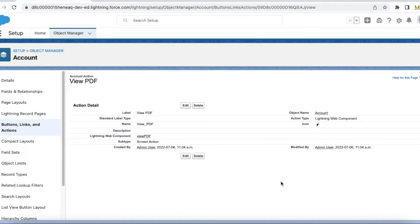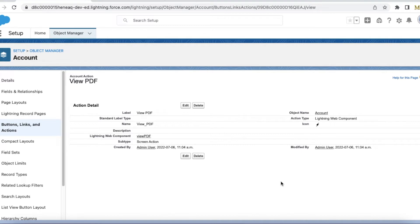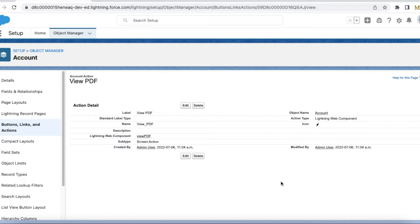Hello everyone, in this video we are going to see how to display a PDF file or content in PDF when we use a Lightning Web Component quick action. Since customers have migrated to Lightning Experience, we started using Lightning Web Components.